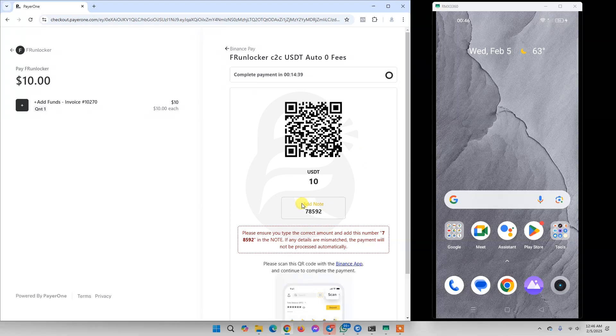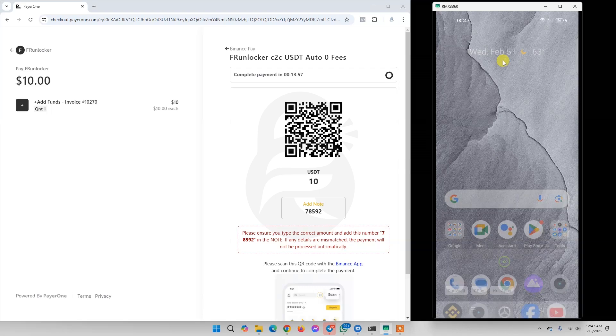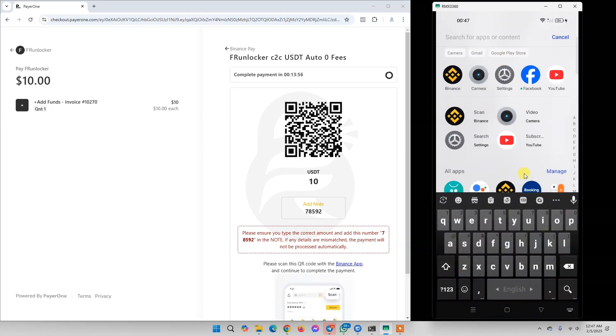We must need to add this note on our Binance app, so we are going to open our Binance app.